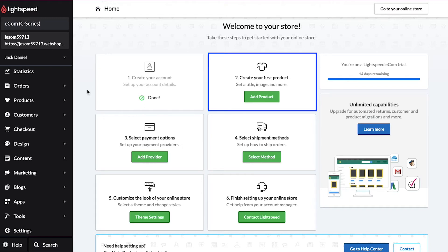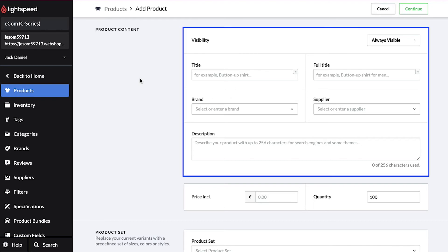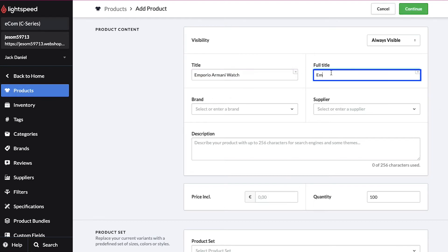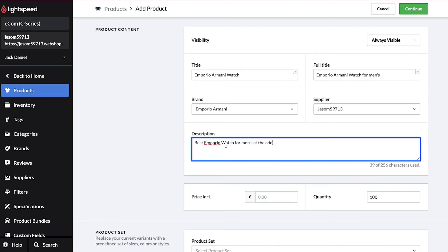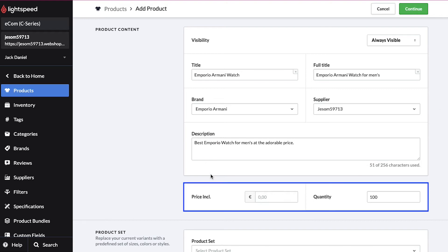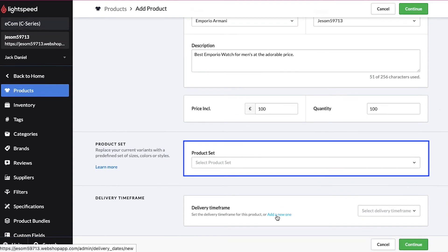The second step is to create your first product, so click on the Add Product button. On this page you need to fill in the details about your product — we are demonstrating this by adding a watch to our store. In the visibility section, enter the title and full title, the brand's name, and the supplier's name. If you are the supplier, enter your store's name. Lastly, enter a description for your product, the price, and the in-store quantity. In the product set section you can replace current variants with a predefined set of sizes, colors, or styles.